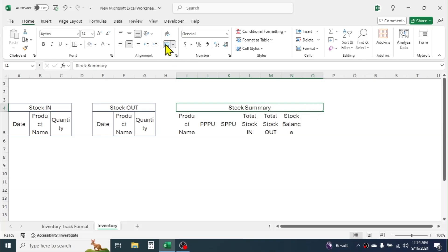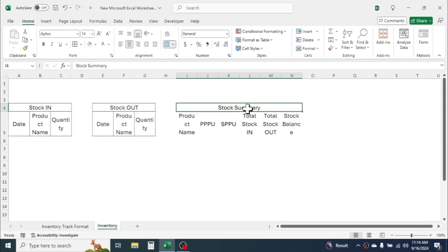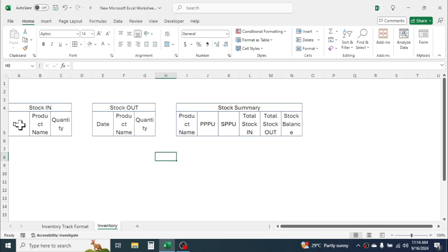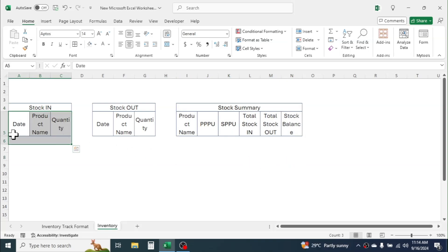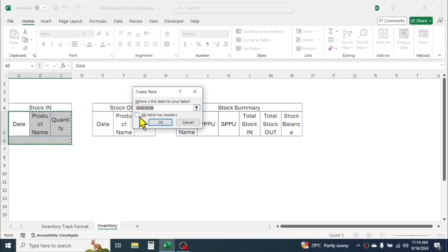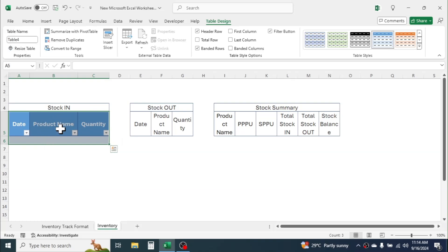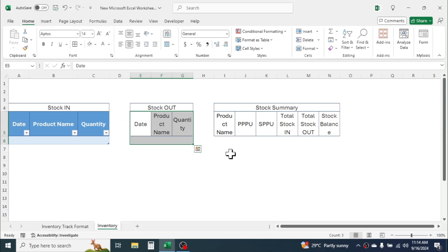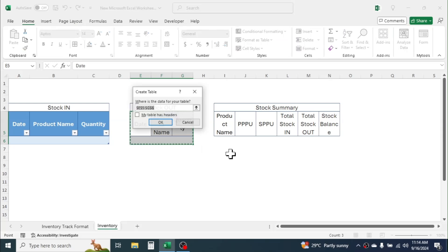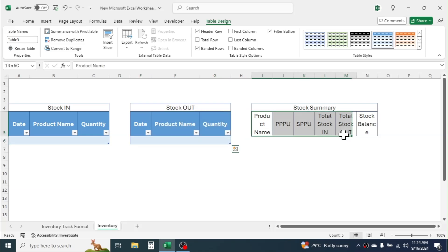Select the stock out section and apply border. Select the stock summary — here one extra column is added, so unmerge, select till here and merge again, then apply the border. Now select the column header and one more row, then press Ctrl+T on the keyboard. Click 'My table has headers' then click OK — this will convert it into table format. Similarly for stock out and stock summary, convert them into table format following the same method.